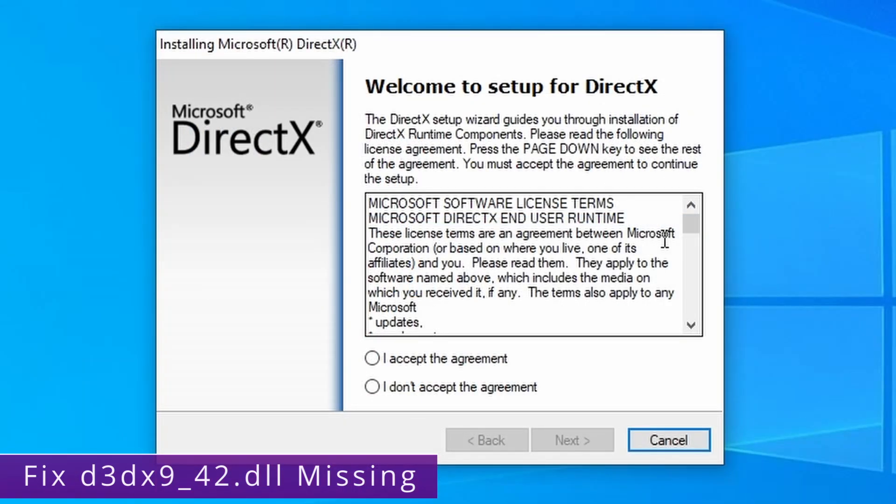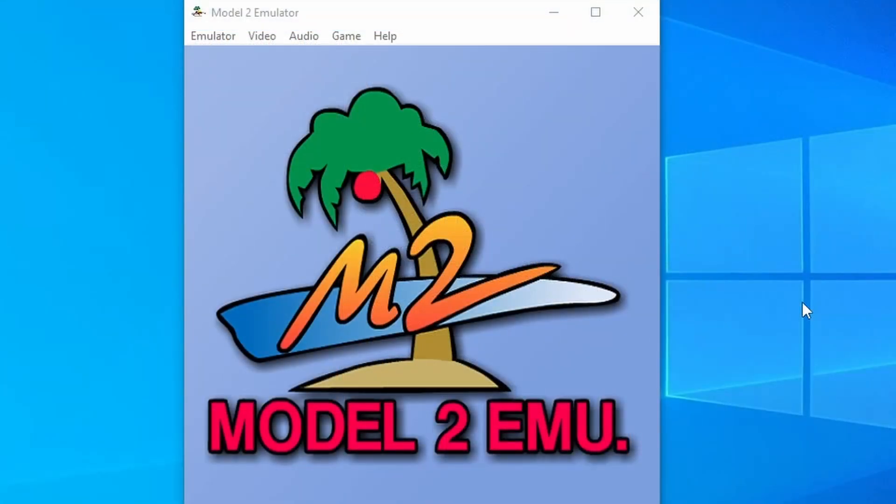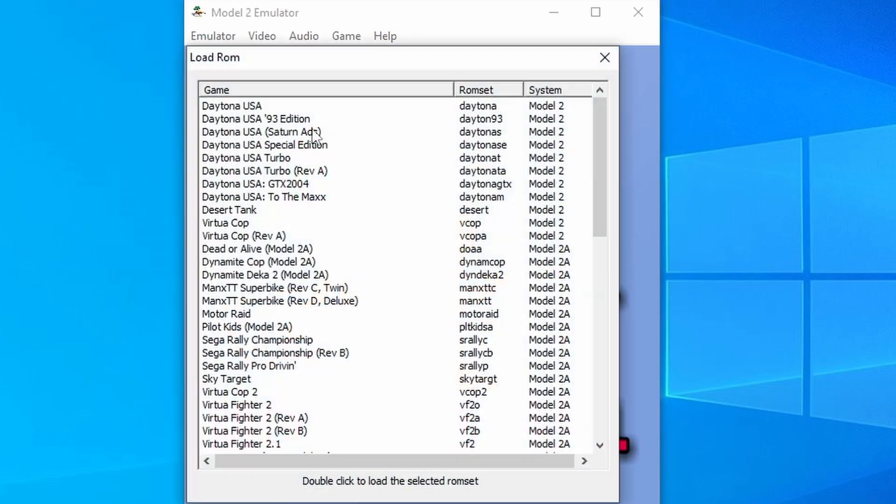Then all you need to do is go through the setup wizard all the way to the end and that's it. You've successfully got the correct runtimes. Now that everybody has the correct runtimes you should have no issues starting the emulator. And to run a game all you need to do is go up to emulator and press load ROM.